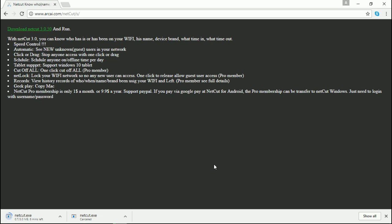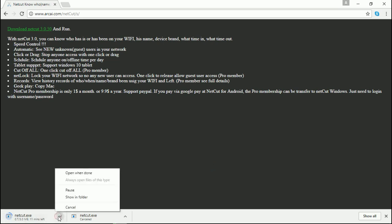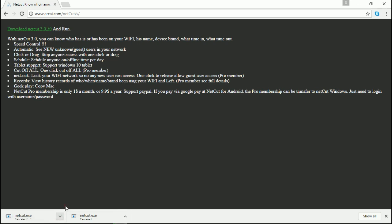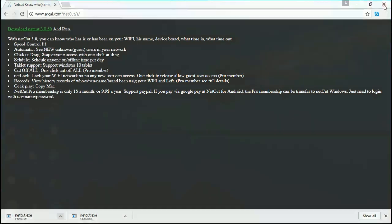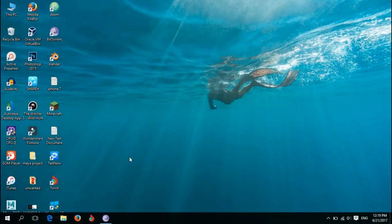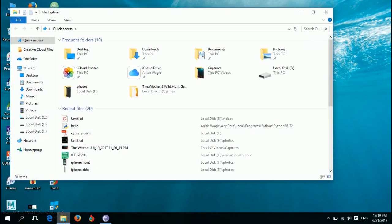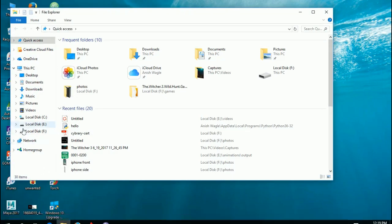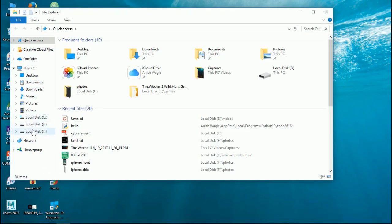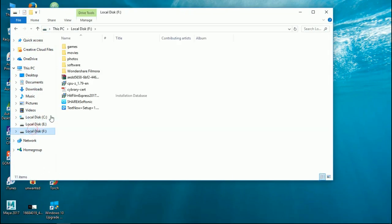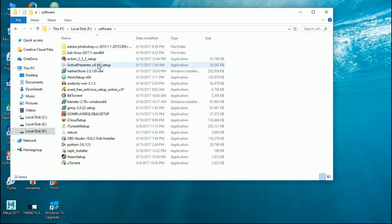I already have the setup file of NetCutter, so I'll just show you what we have to do after download is done. Let me open my PC and open the setup file and show you the process of installation.